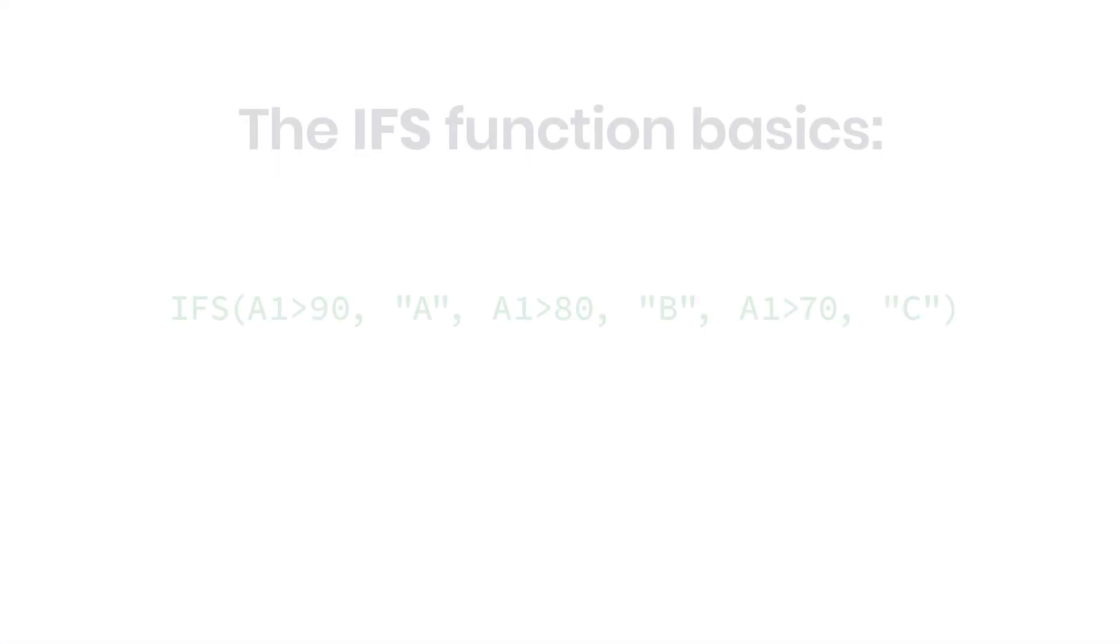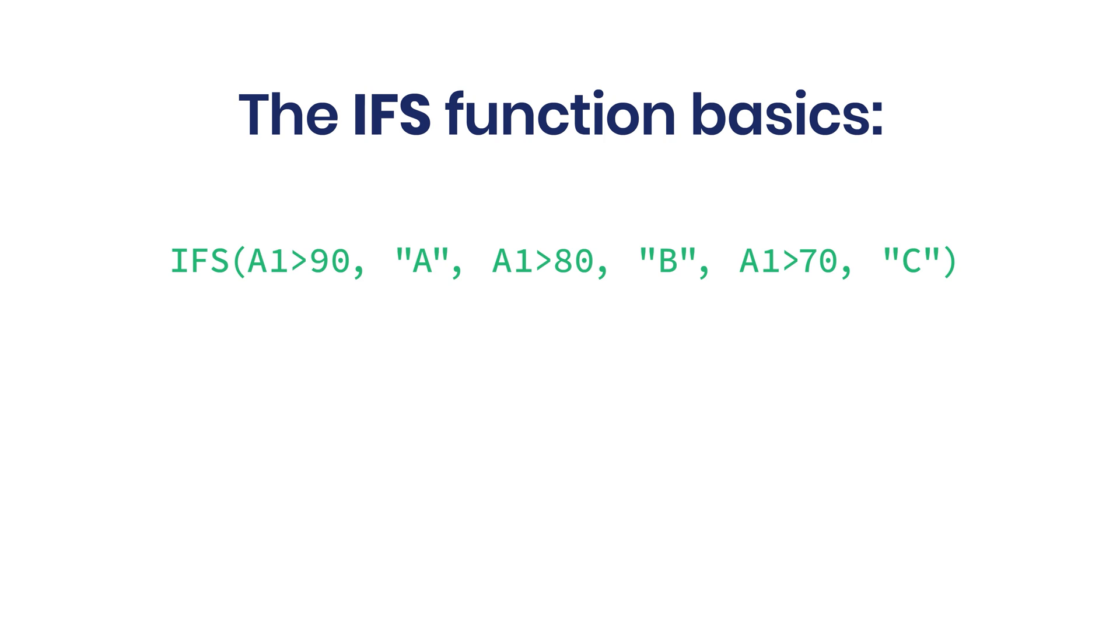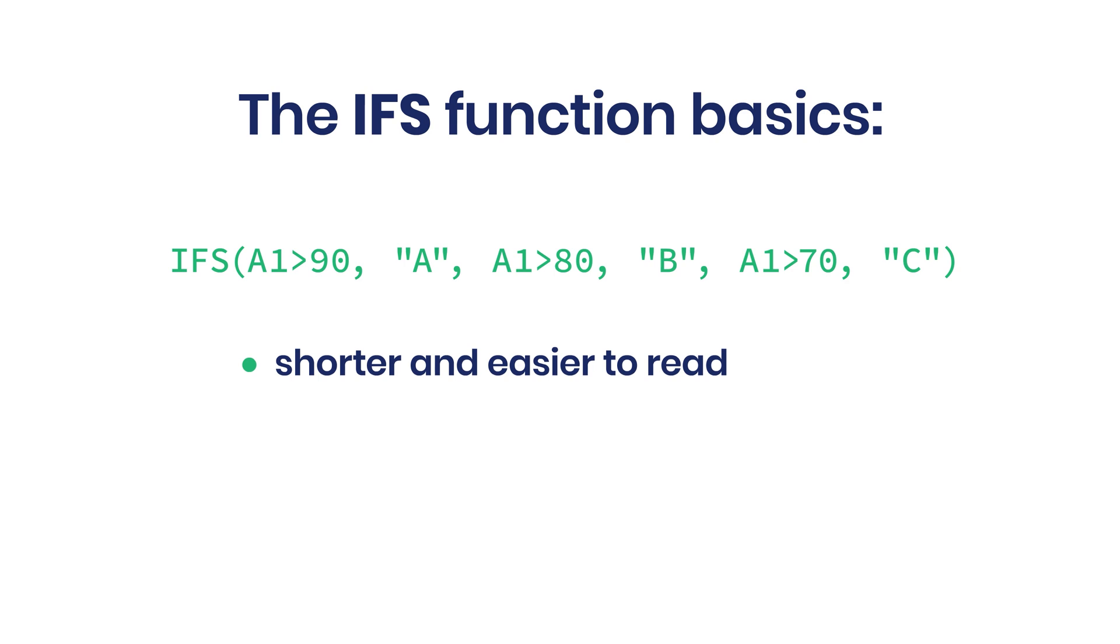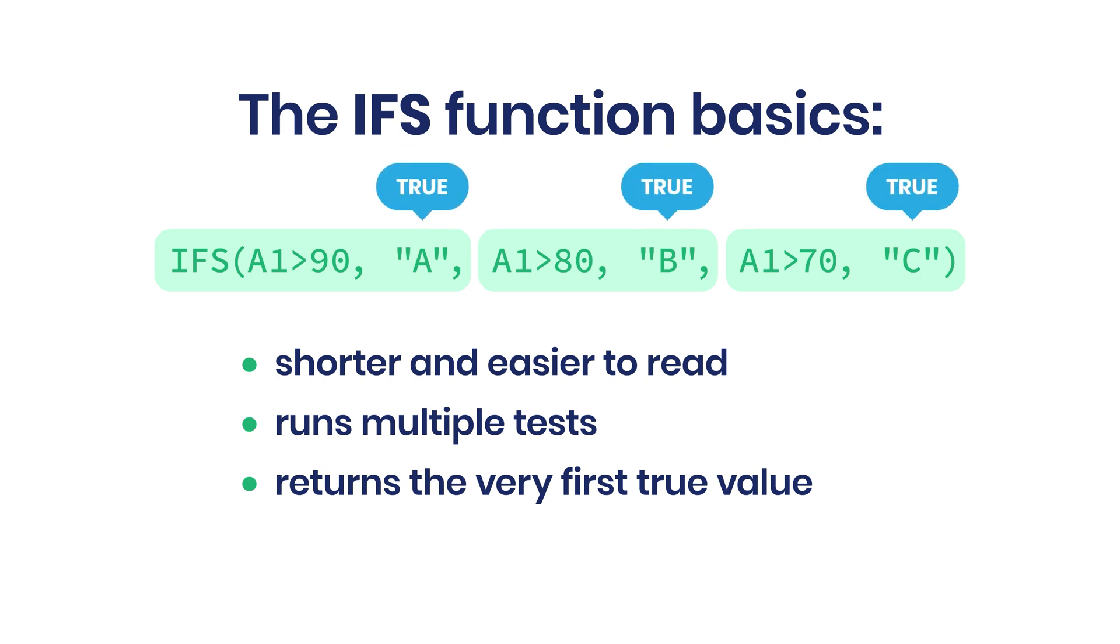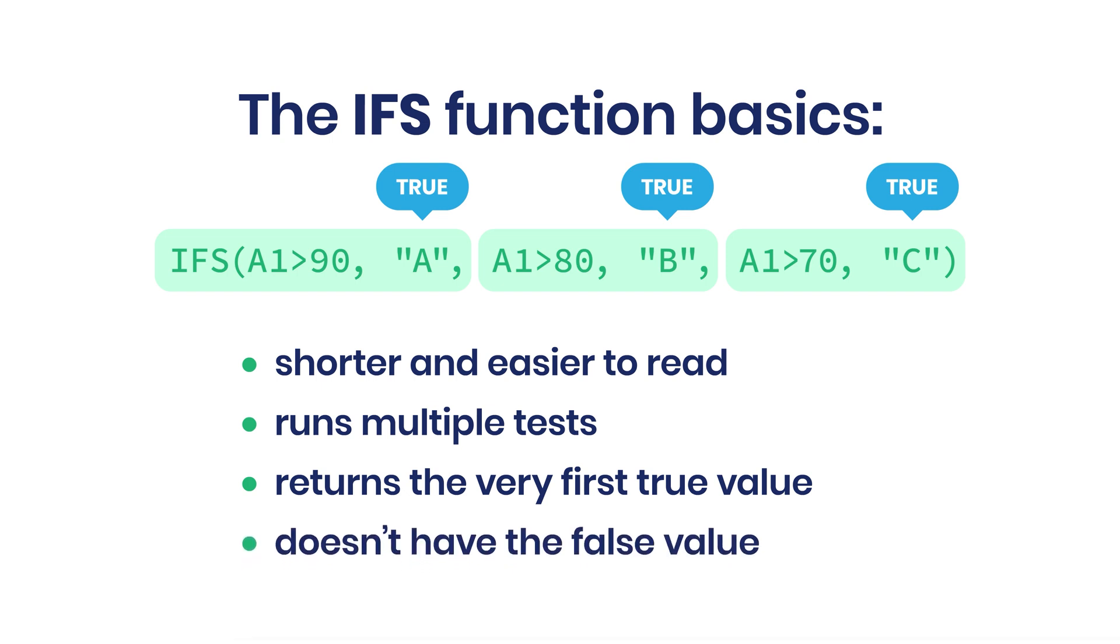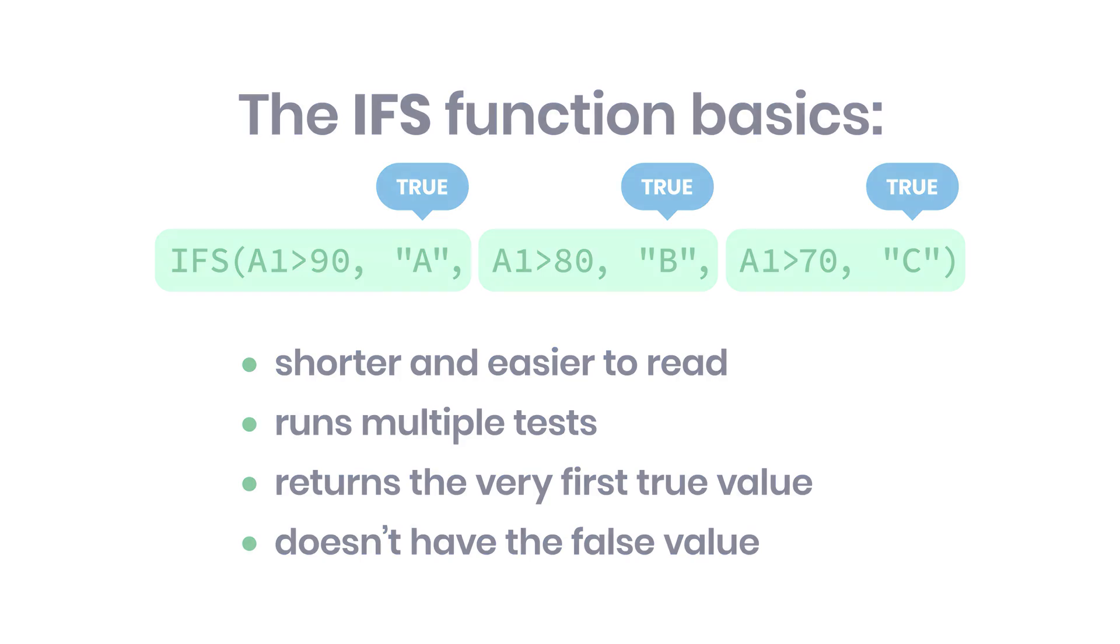To evaluate multiple conditions without numerous nested statements, we'll be using the IFS function. It allows shorter, easier to read formulas. The IFS function runs multiple tests and returns a value corresponding to the first true result. So it may contain multiple paired arguments, the conditions to test along with their true values. The main difference between the IF and IFS functions is that the IFS returns true values only. It simply does not have that false value. And as soon as there is a true value, it will not keep testing through all of the subsequent conditions.